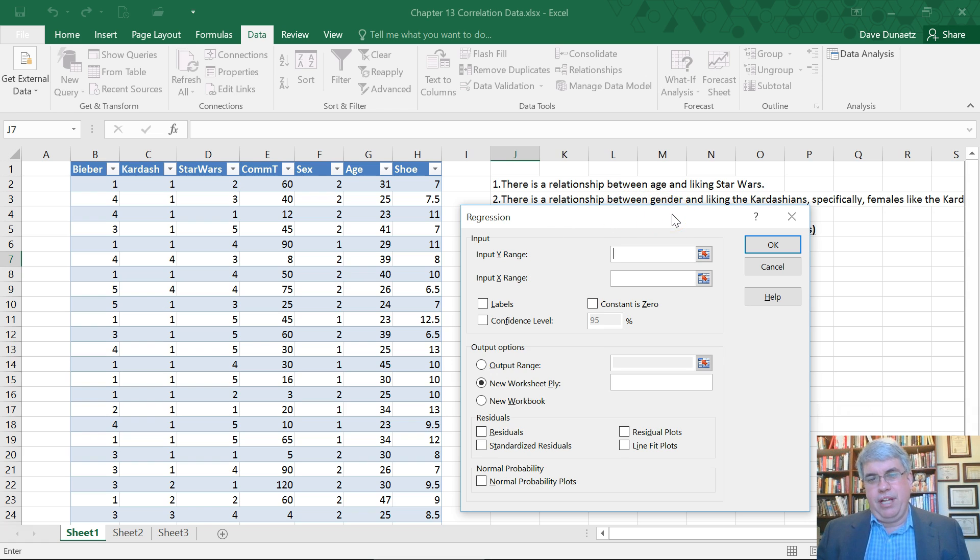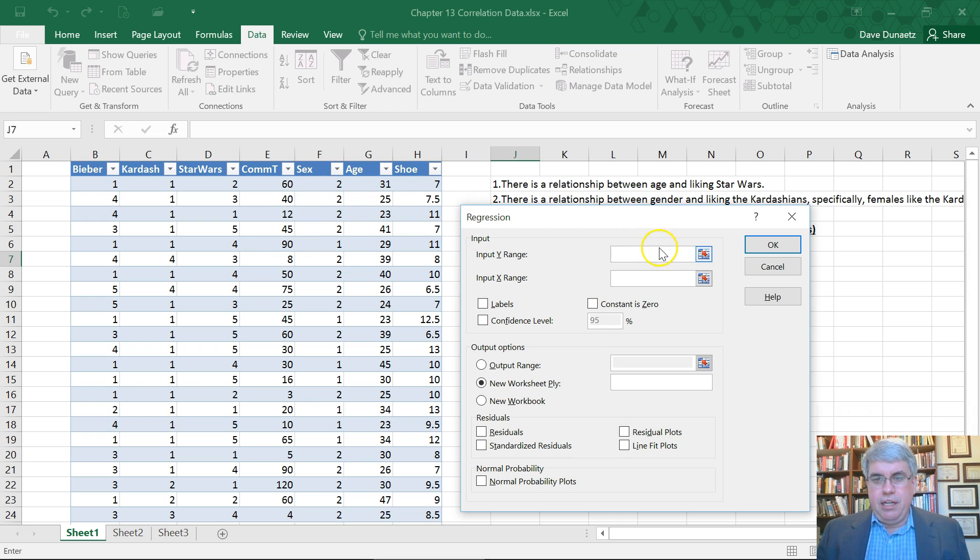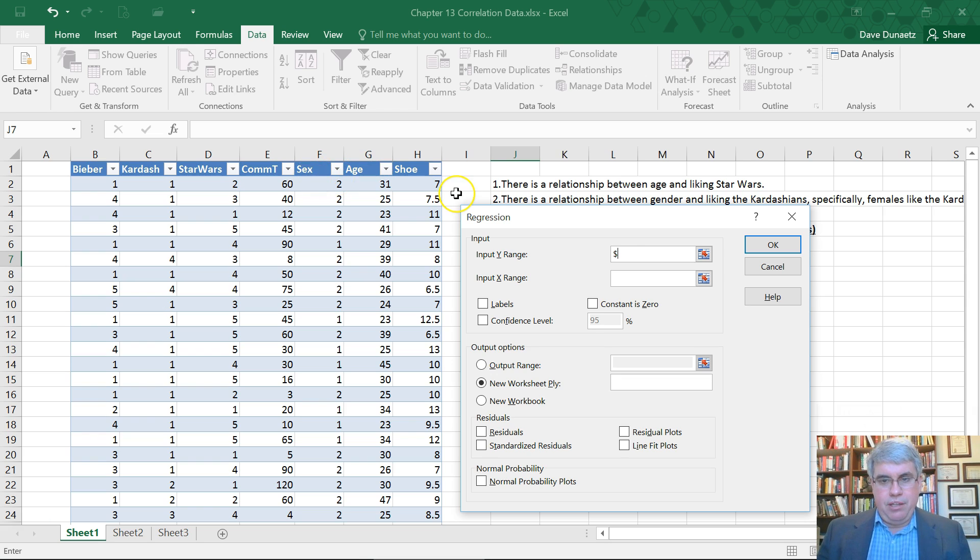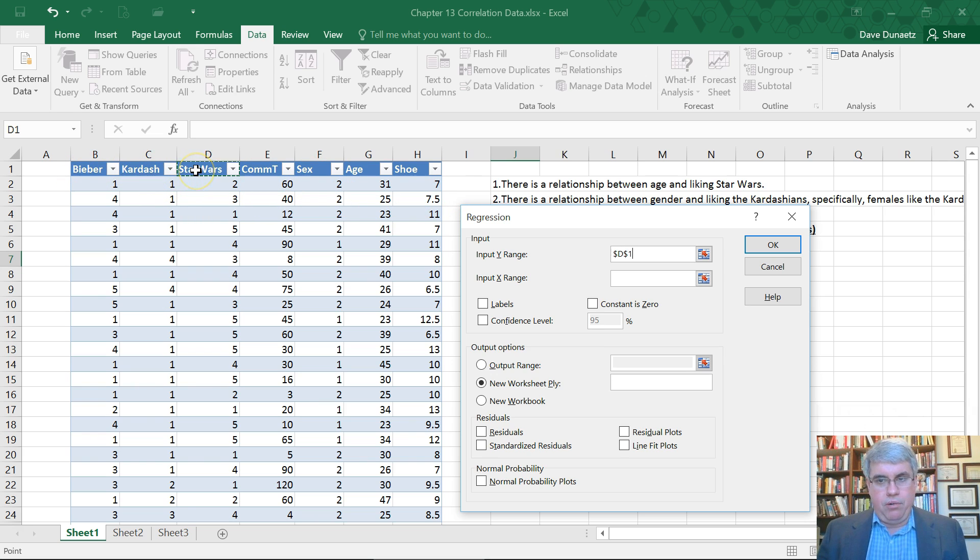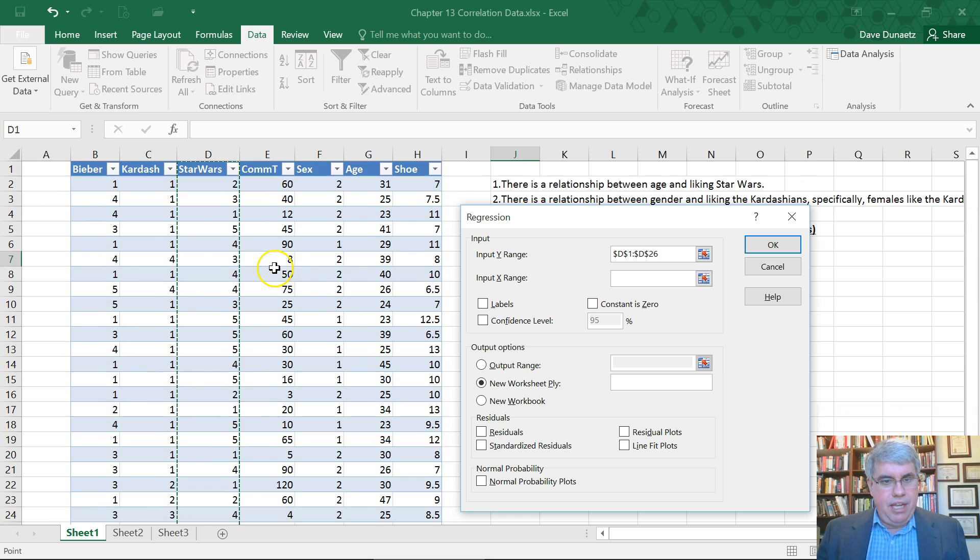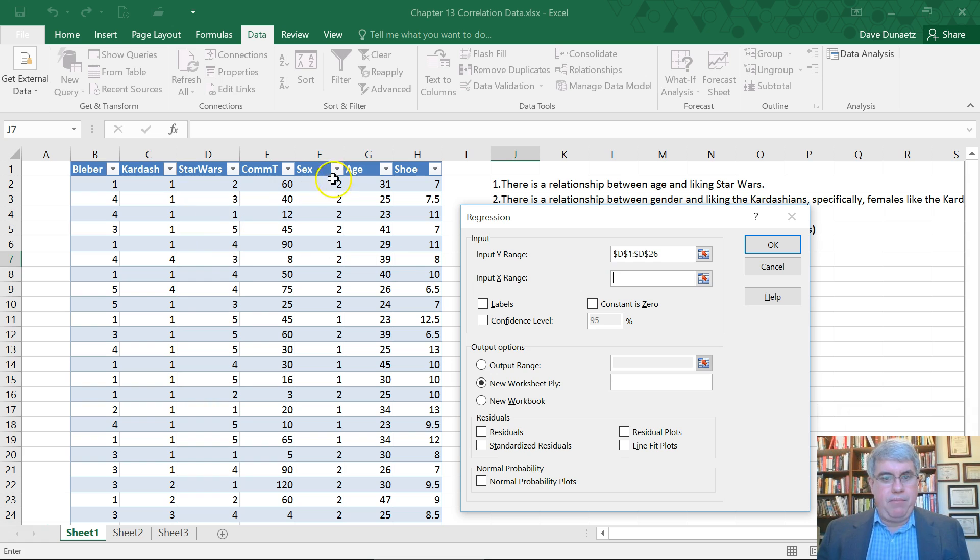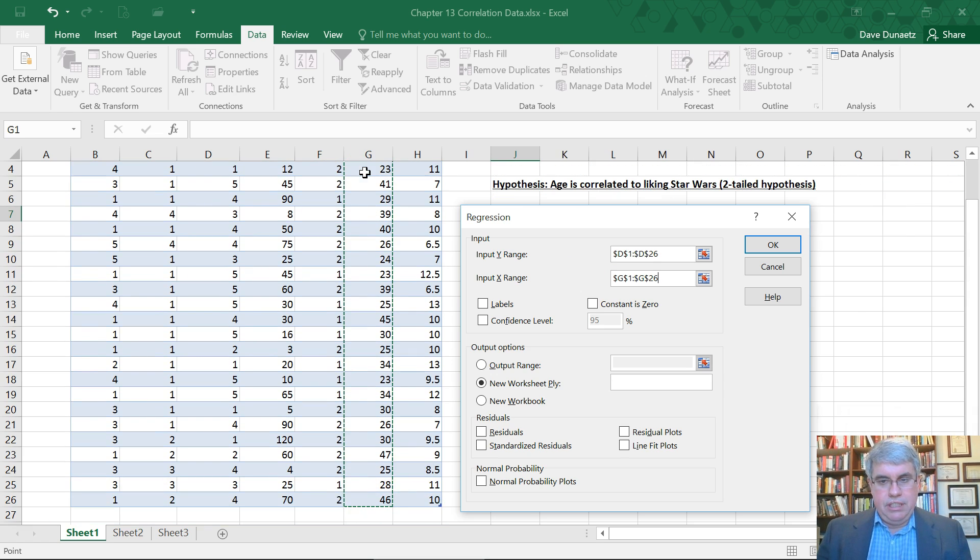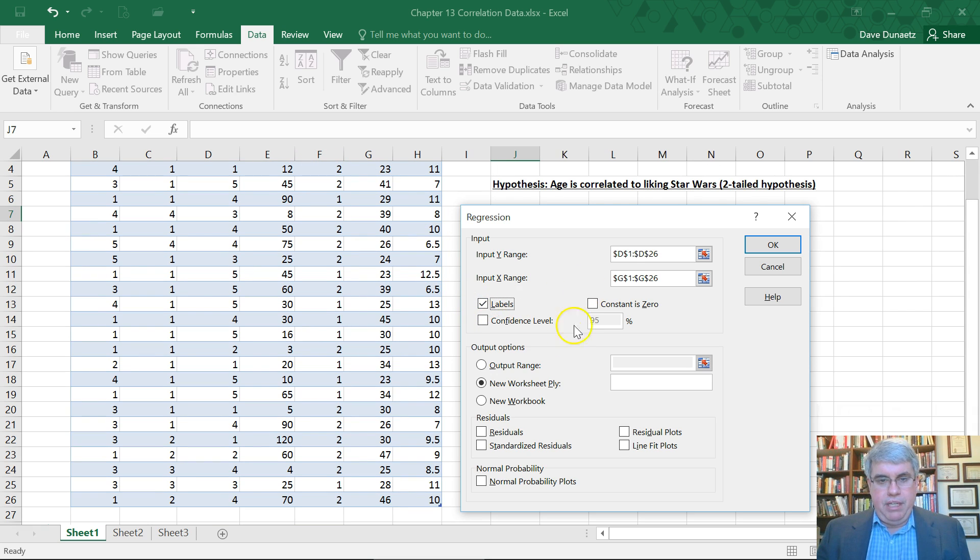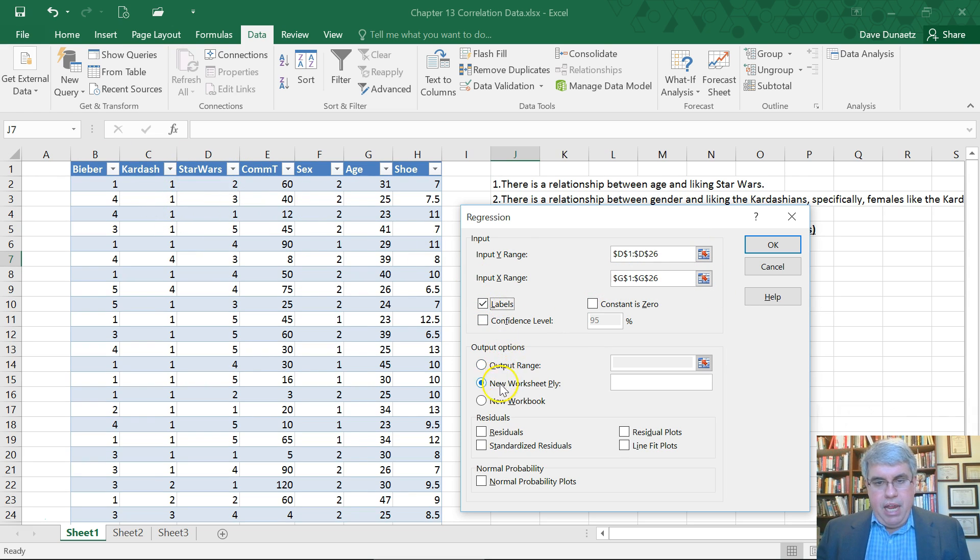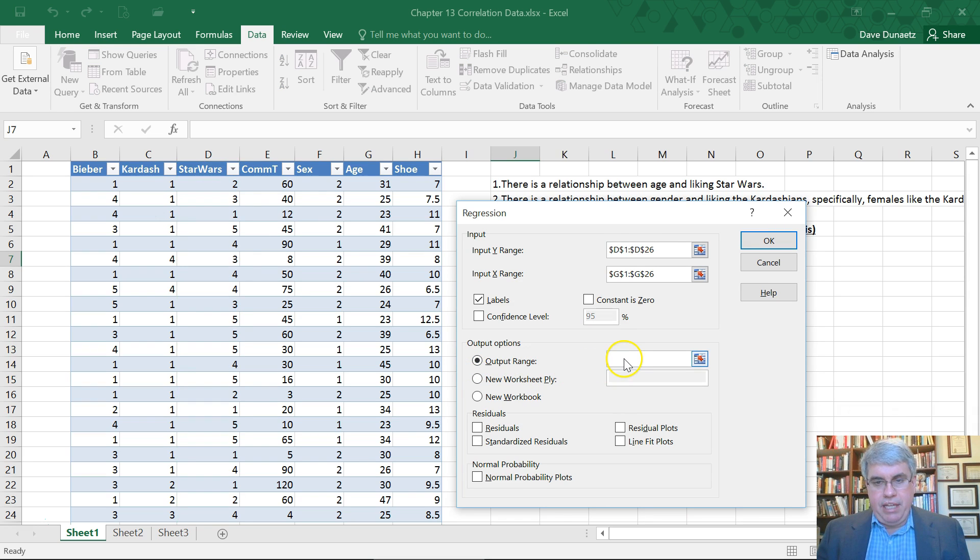The Y variable is what's being predicted, so the Y variable will be how much people like Star Wars. Highlight everything in the table there including the header. The X range, the predictor of how much Star Wars will be age. I'll highlight those and I select labels because that means the data input has labels at the top row.